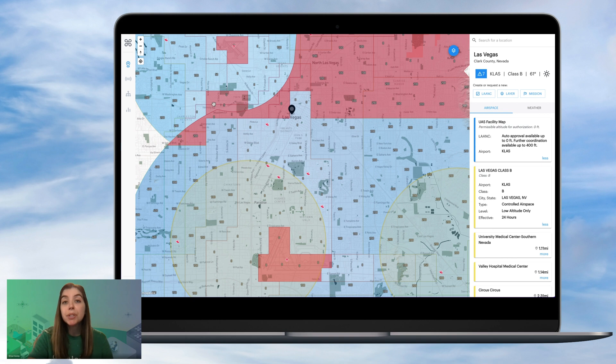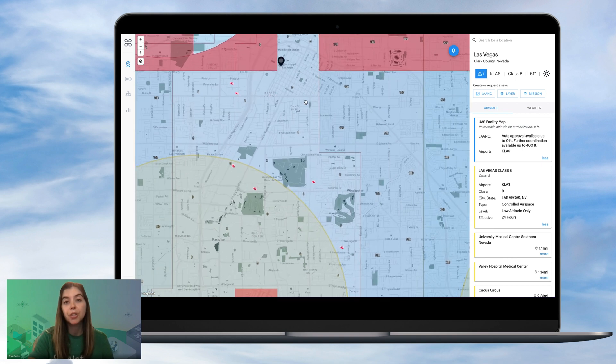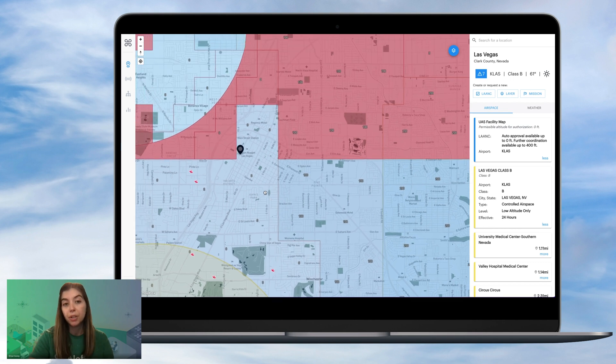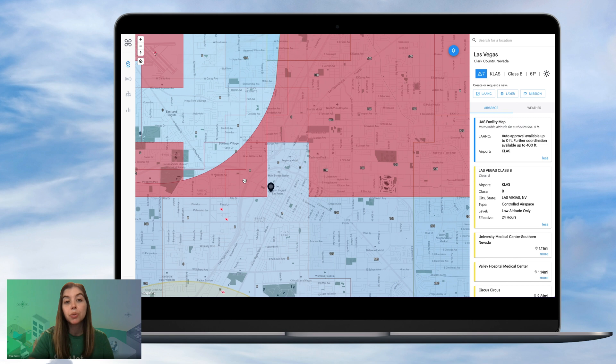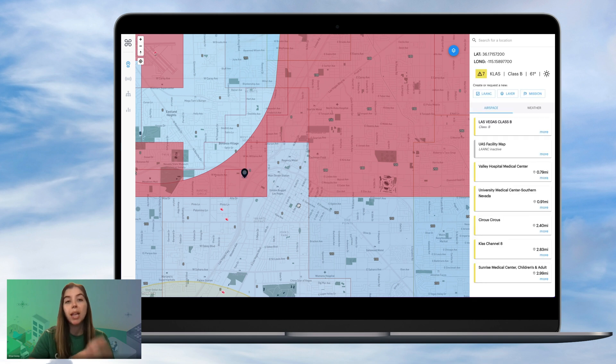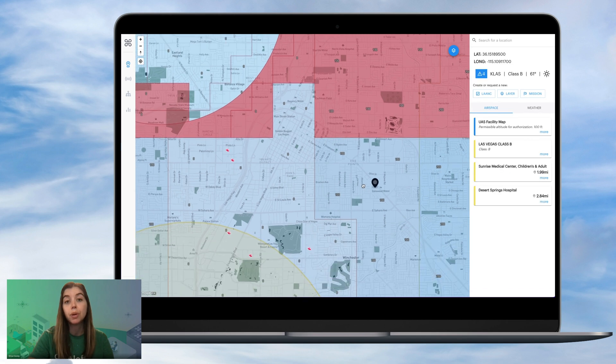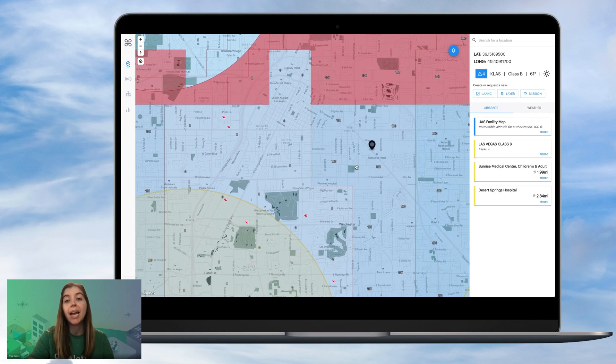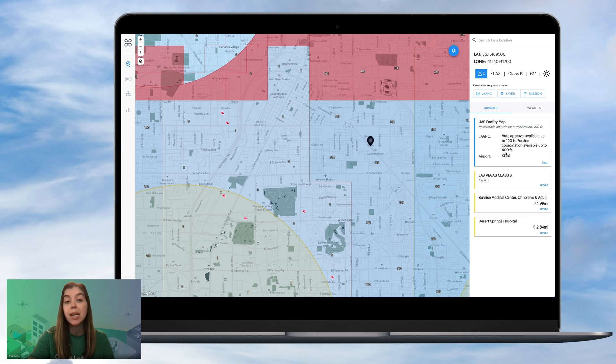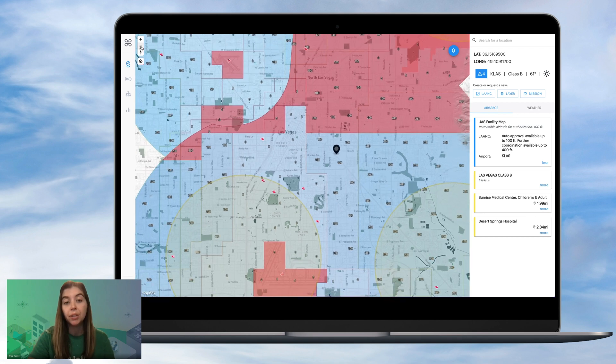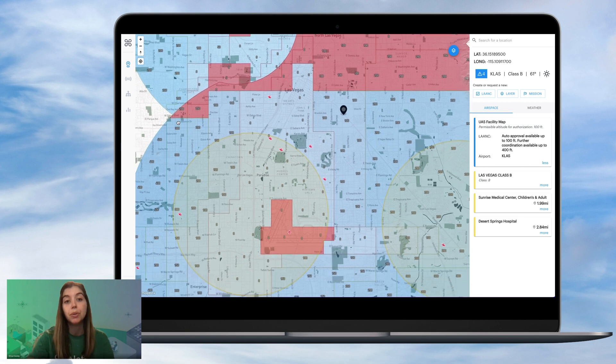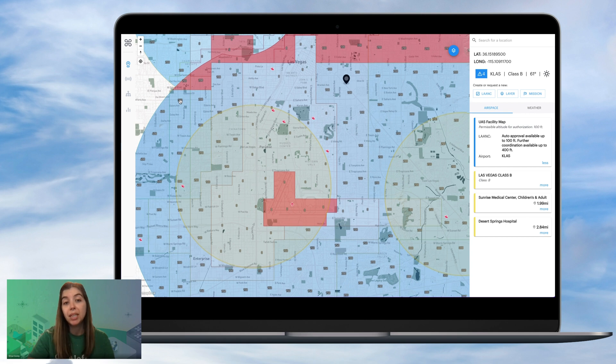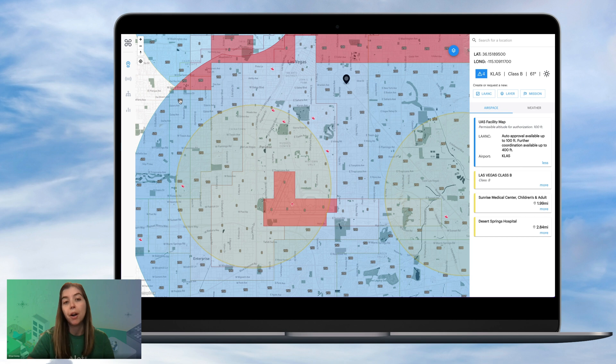So some tips on how to apply for further coordination requests is looking as far in advance on either the Before You Fly app or on the Aloft Air Control app or web dashboard will allow you to really check out the airspace that you need to fly your drone in. And if it is in controlled airspace and your operation happens to be in this area that is a zero-foot grid, or let's say the max altitude is 100 feet in the area that you need to operate in, and you have a project that requires you to fly up to the max altitude for UAS of 400 feet, then you would need to use the further coordination request system in order to fly in the manner that you need to with that different altitude than the one that's set for auto-approval.